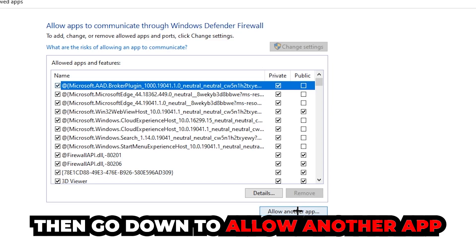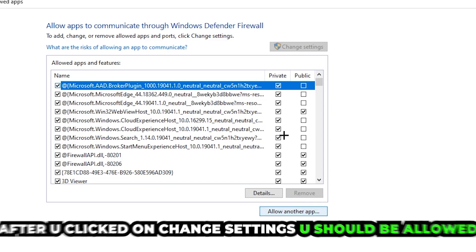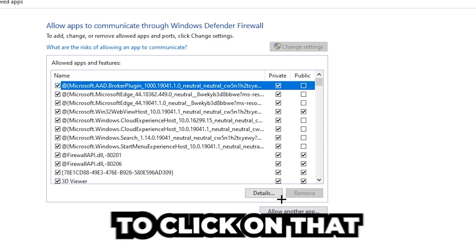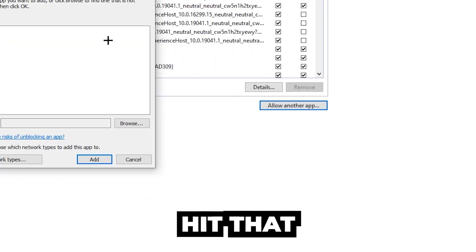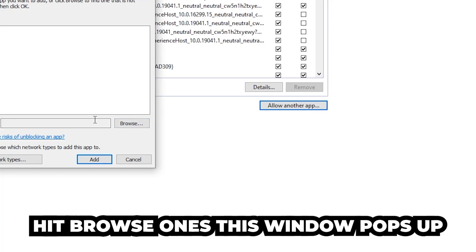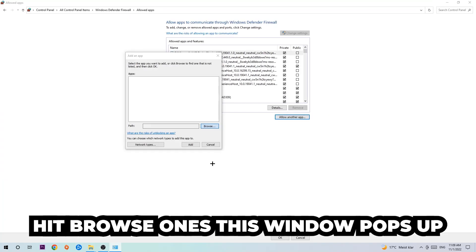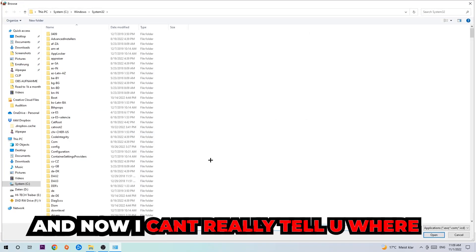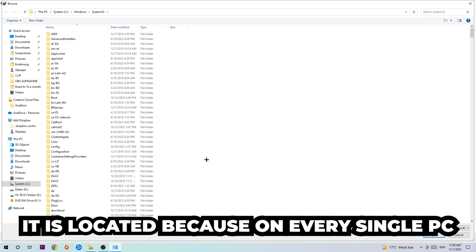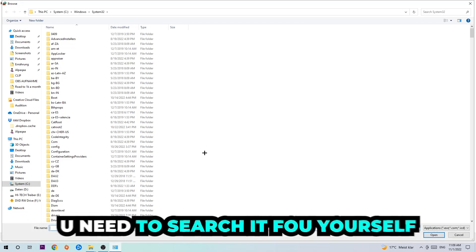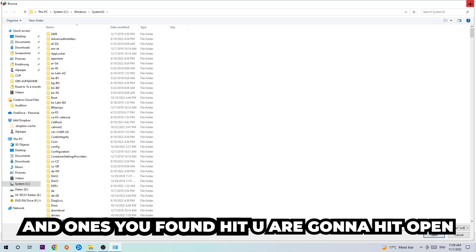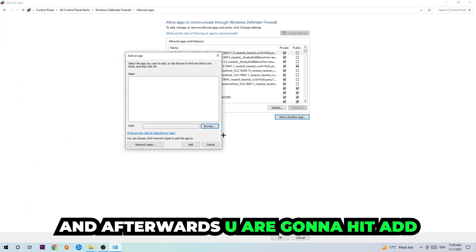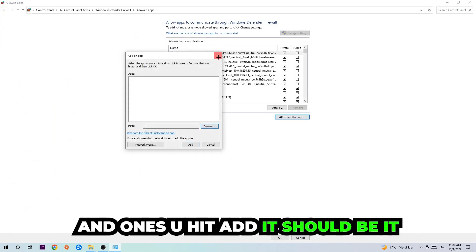After clicking 'Change settings,' you should be able to click 'Allow another app.' Hit that, then hit 'Browse.' Once the window pops up, I can't tell you exactly where the game is located because every PC is different — you'll need to search for it yourself. Once you find it, hit 'Open,' and afterwards hit 'Add.'